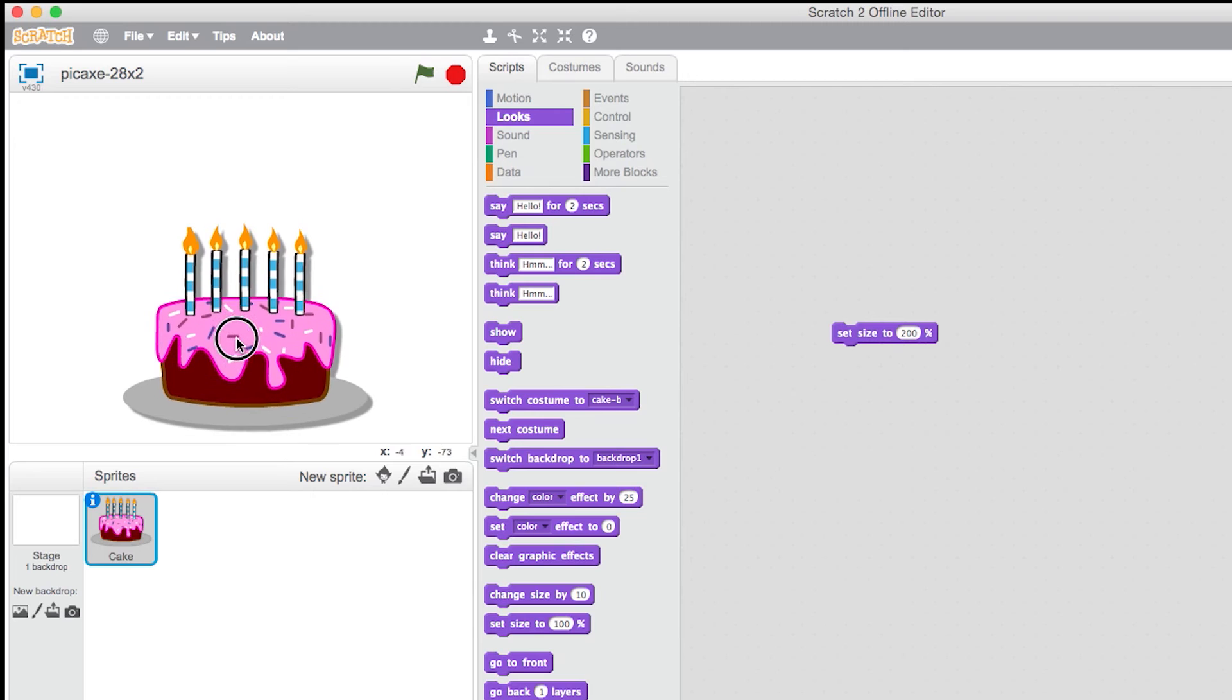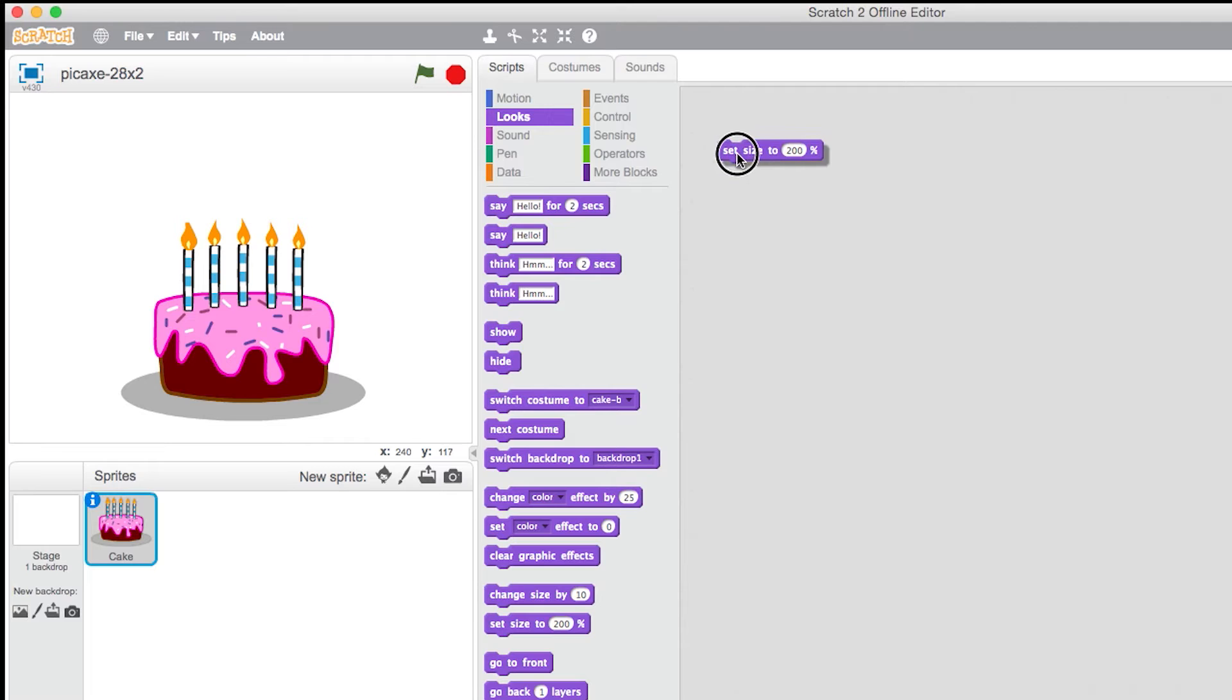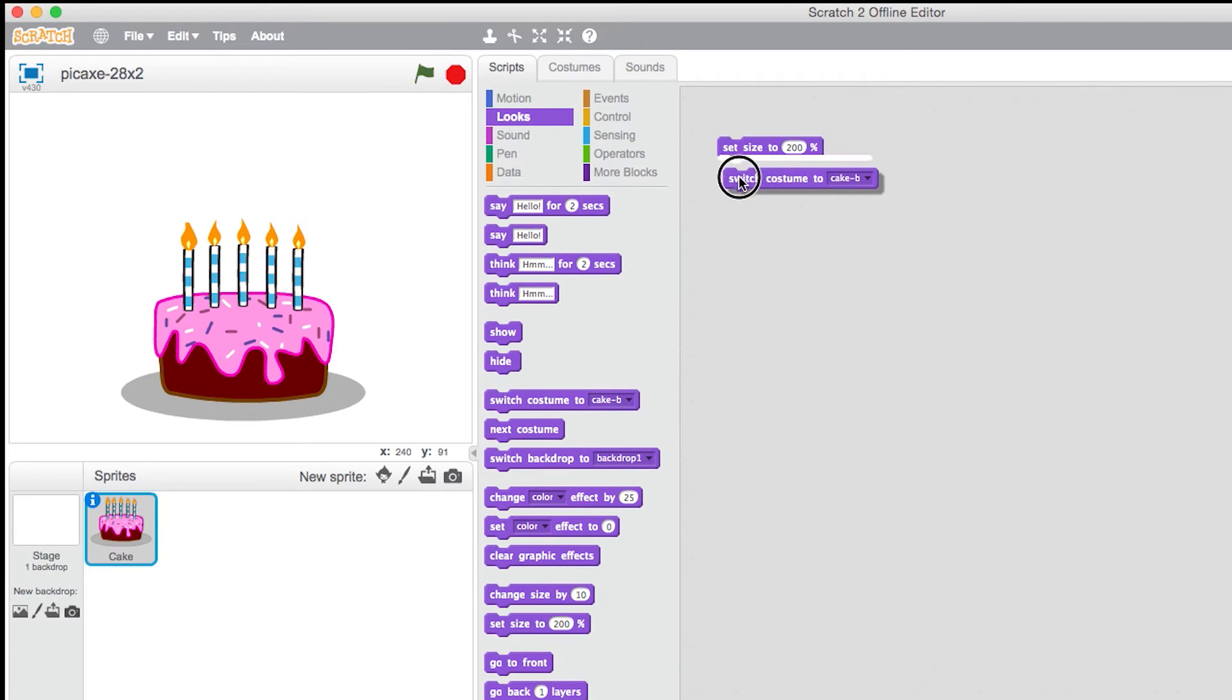Then I'm going to select a Switch Costume command, and then when the tune has finished playing it will look like the candles have gone out.